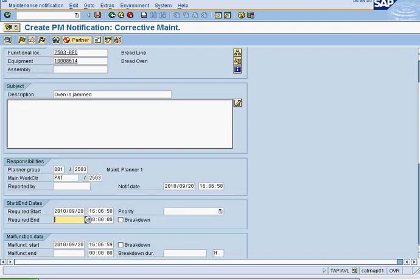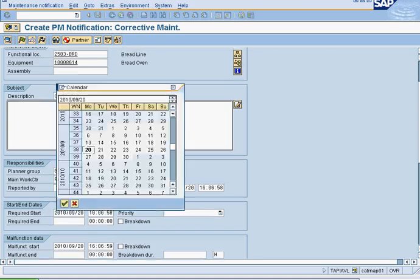Next, we select the required end date. This is an optional field, so only if you know when this should be finished by, you should select it, otherwise leave it blank. In this case, we will say that it should be done by next week, the 27th of September.